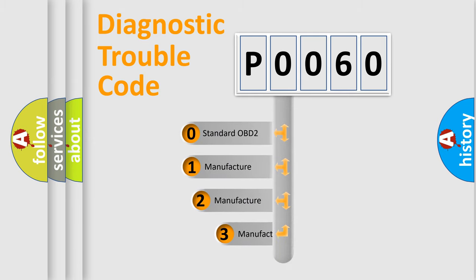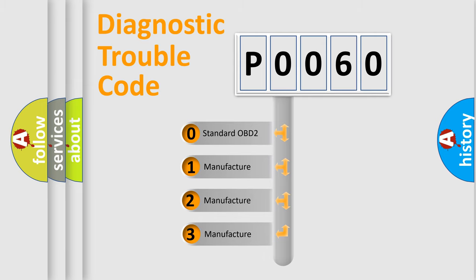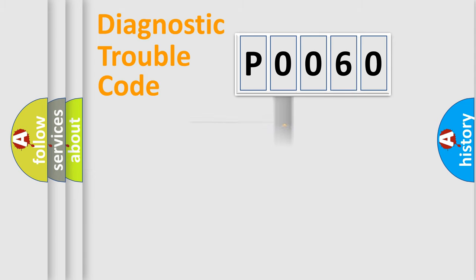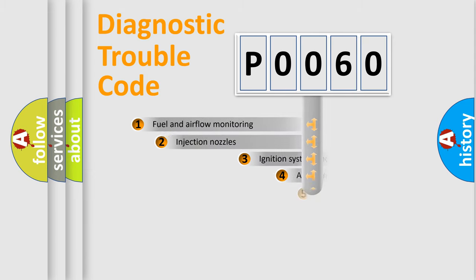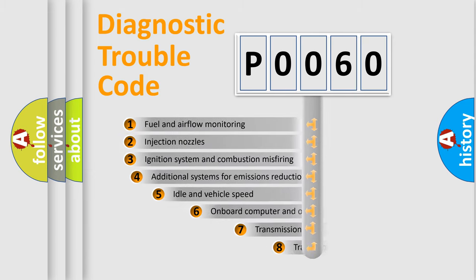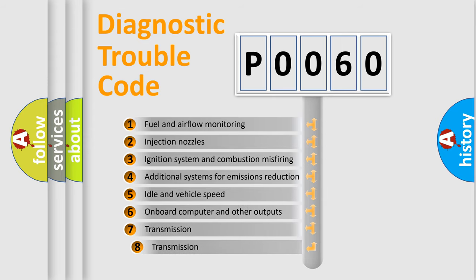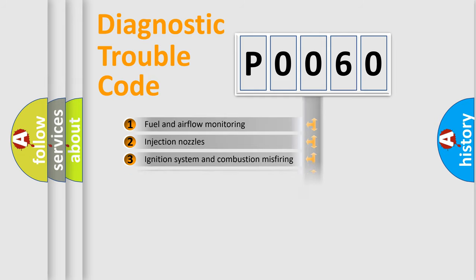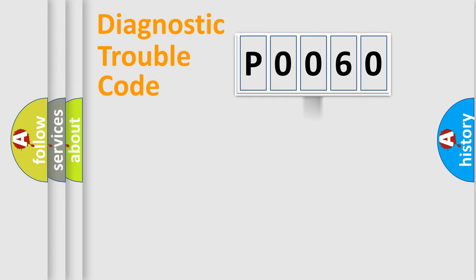If the second character is expressed as zero, it is a standardized error. In the case of numbers 1, 2, or 3, it is a manufacturer-specific error. The third character specifies a subset of errors. The distribution shown is valid only for the standardized DTC code.